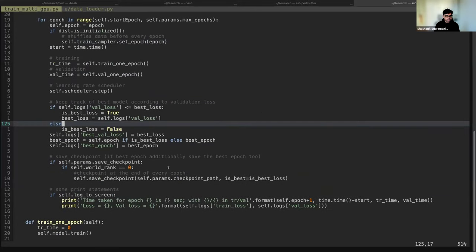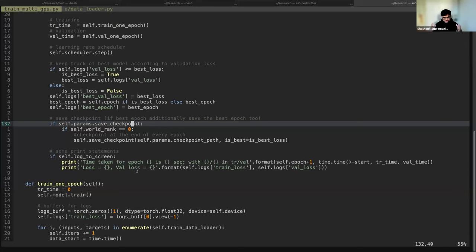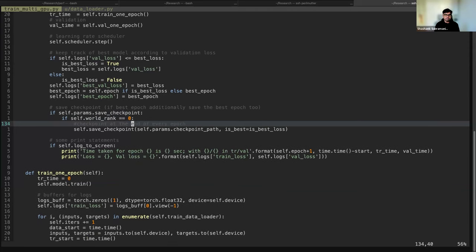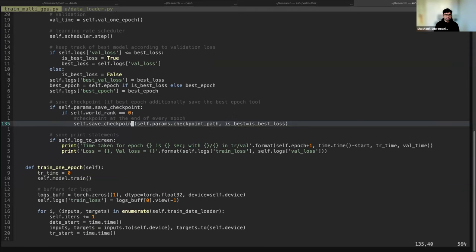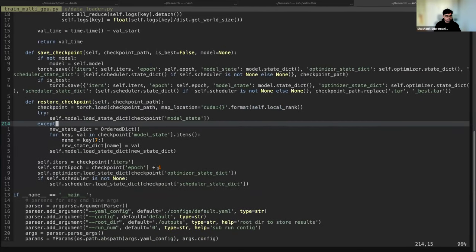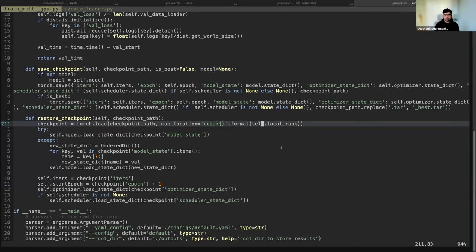When saving your model checkpoint, you need to save it only using rank 0. In DDP, all GPUs have a copy of the model, so it doesn't matter which GPU saves it — we just use the first GPU. However, when restoring the checkpoint, you want to make sure the model is loaded onto the correct GPUs.